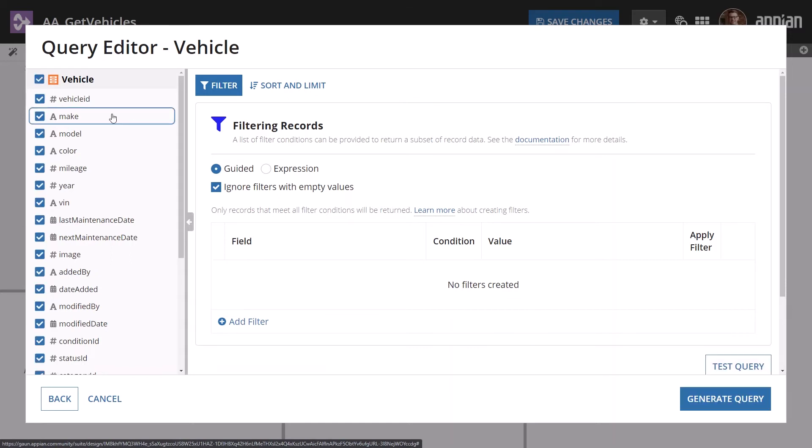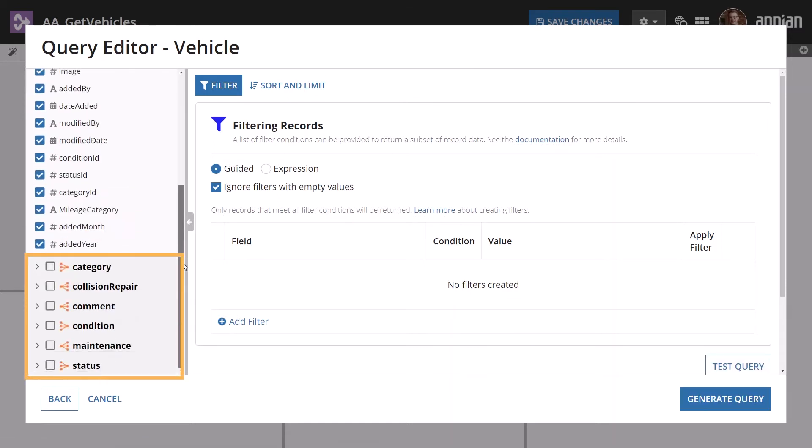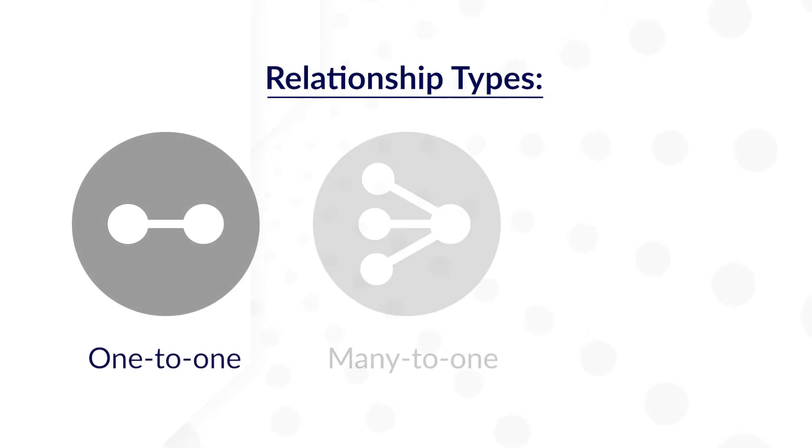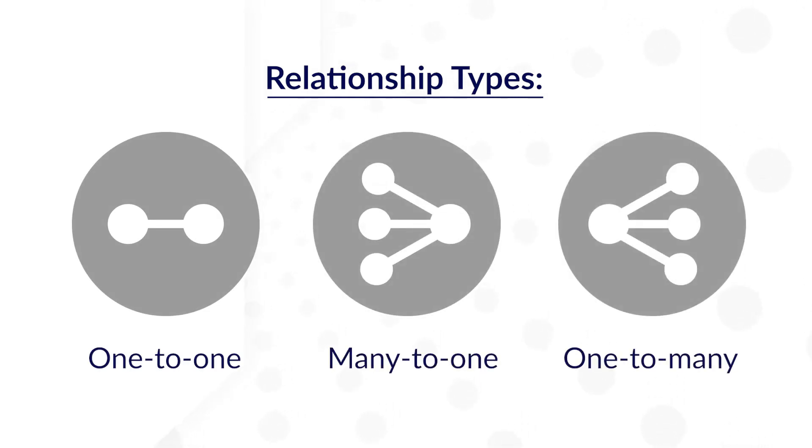If your record type has relationships, you can also select related record fields. As a reminder, there are several relationship types including one-to-one, many-to-one, and one-to-many.